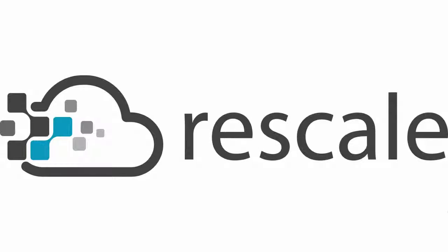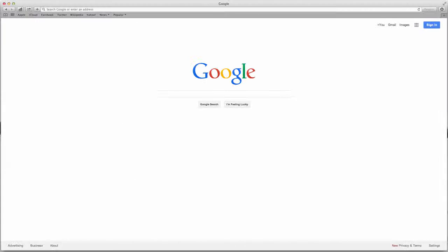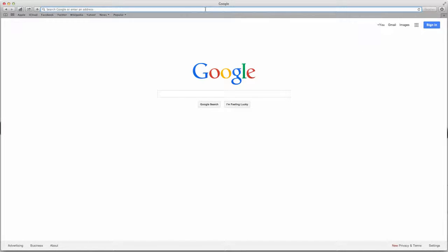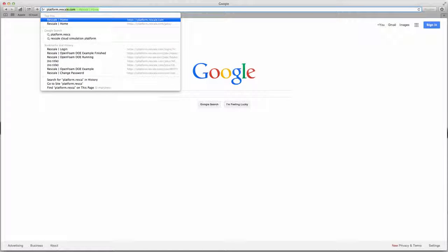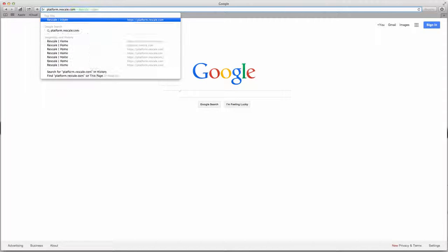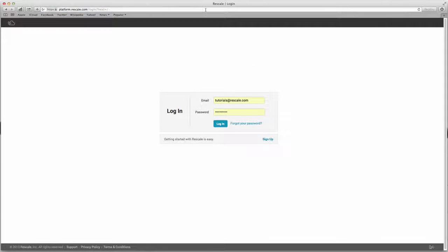Today I'll be going through a design of experiment analysis that calculates the airflow over an airfoil using the open source code, OpenFoam. To access the Rescale platform, open any web browser and go to platform.rescale.com to log into your Rescale account.